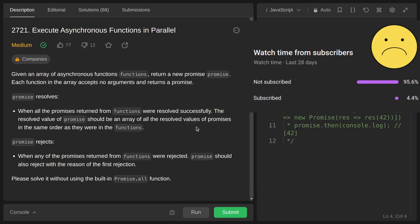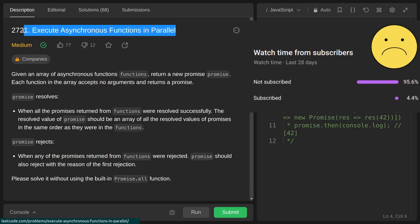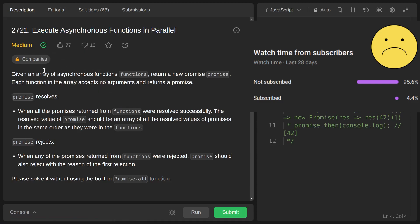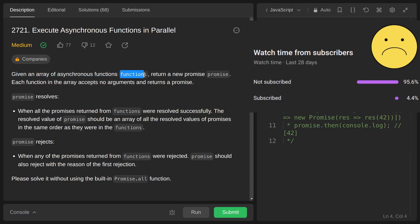Hey everyone, welcome back to the channel. Today we are going to solve another JavaScript problem from LeetCode whose name is 'Execute Asynchronous Functions in Parallel'. This is a medium problem, so let's get started by reading the problem statement first.